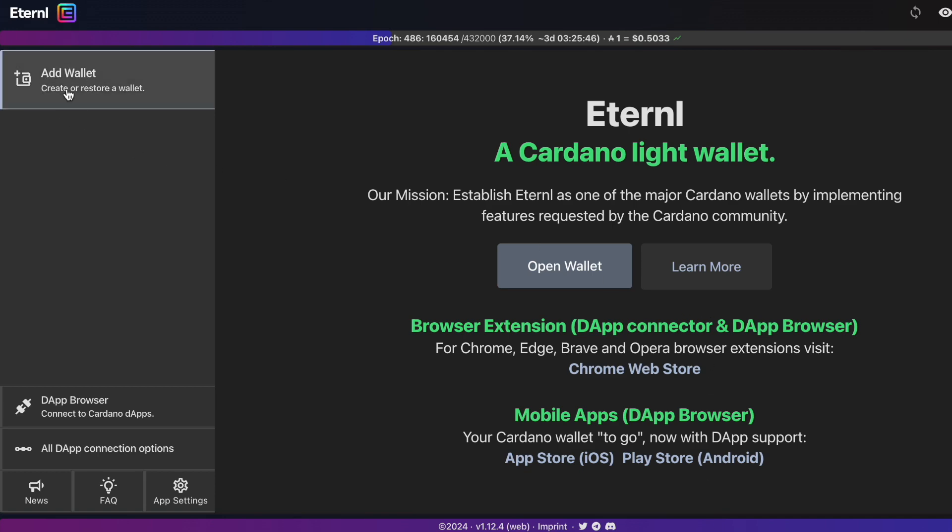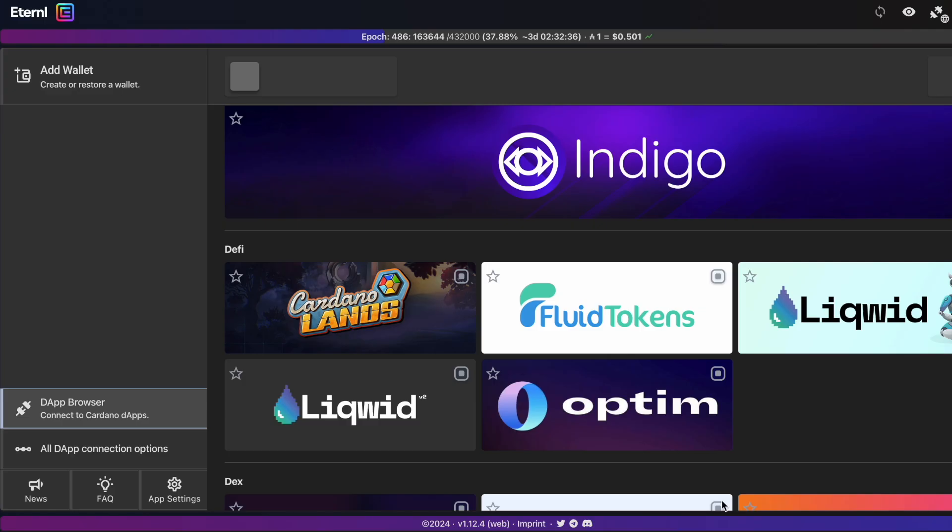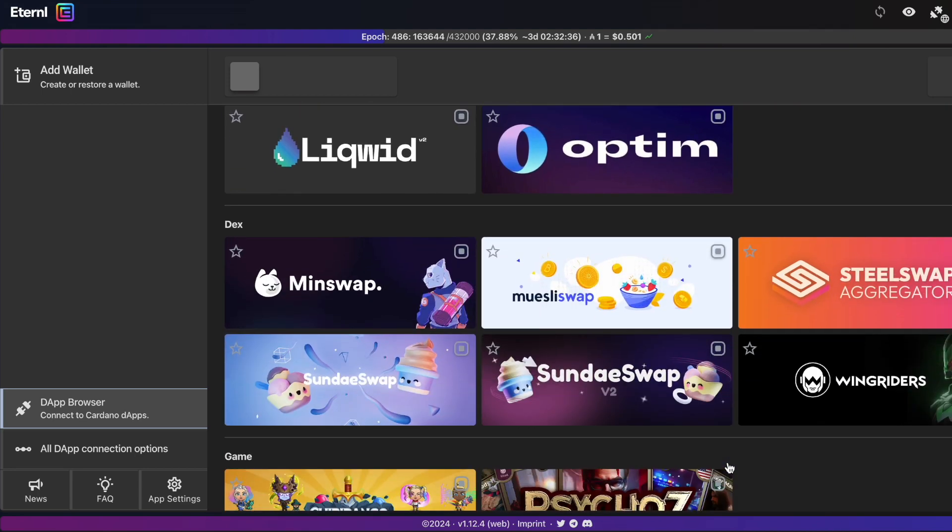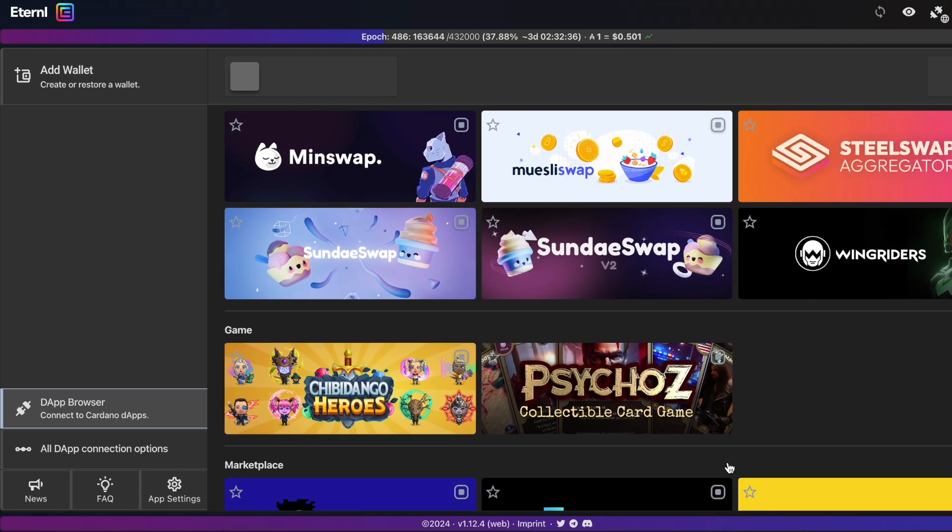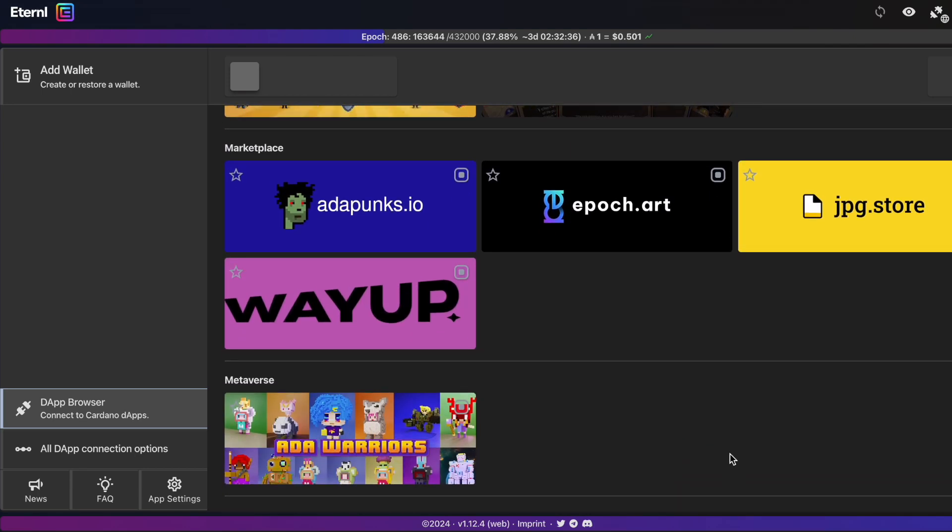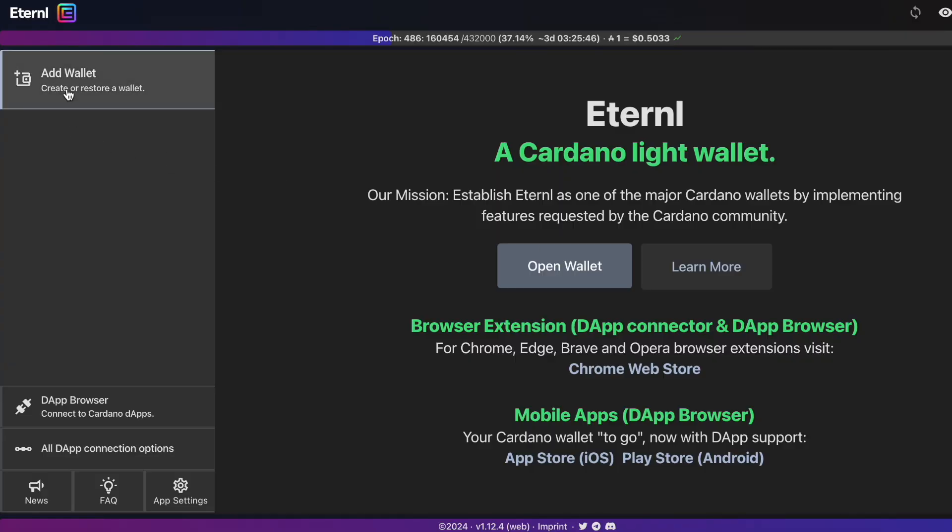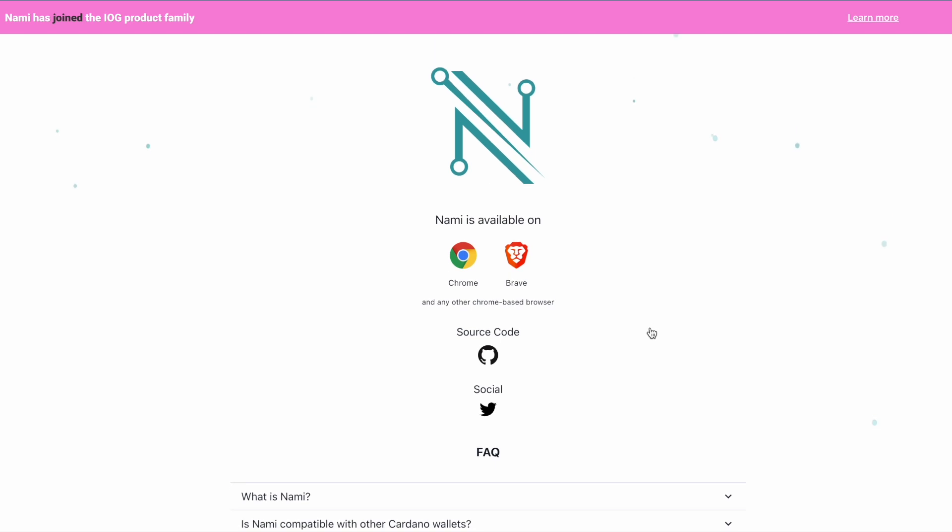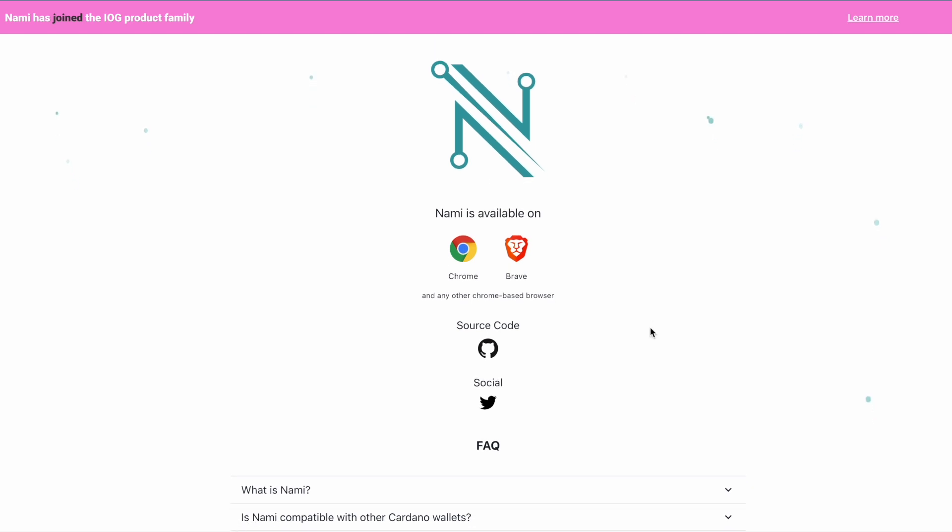Now this comes with a double benefit. I have most of my wallets uploaded through Eternal because it works better in most dApps. It's faster, it's quicker.